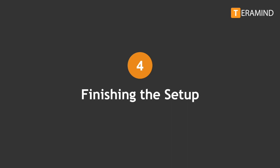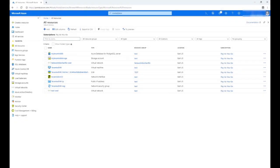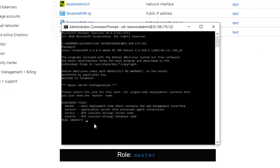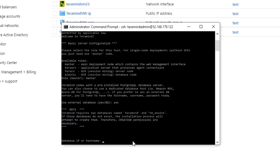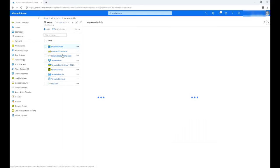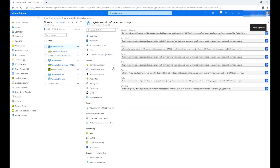Once we have created the storage and the database, we are now ready to continue with the rest of the setup process. Let's go back to the SSH console window we opened earlier. Previously, we left off at the 'Enter Master Role' prompt. For the master role, let's name it 'master' and then press Enter. Terramind will then ask you if you want to use external databases — type 'yes.' Now we will need to provide a database IP or hostname. We can use the IP address from the Azure PostgreSQL database we created earlier.